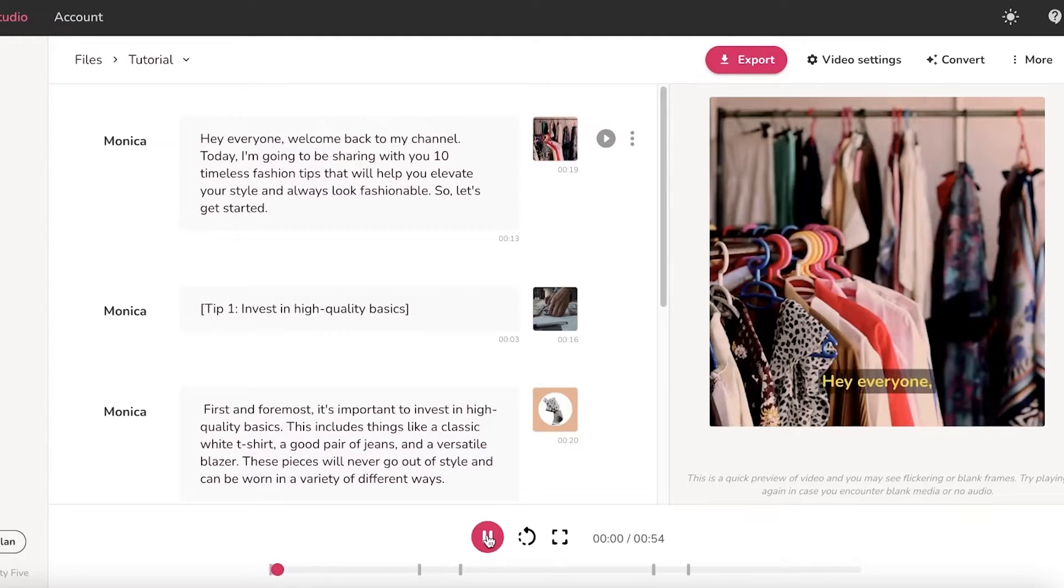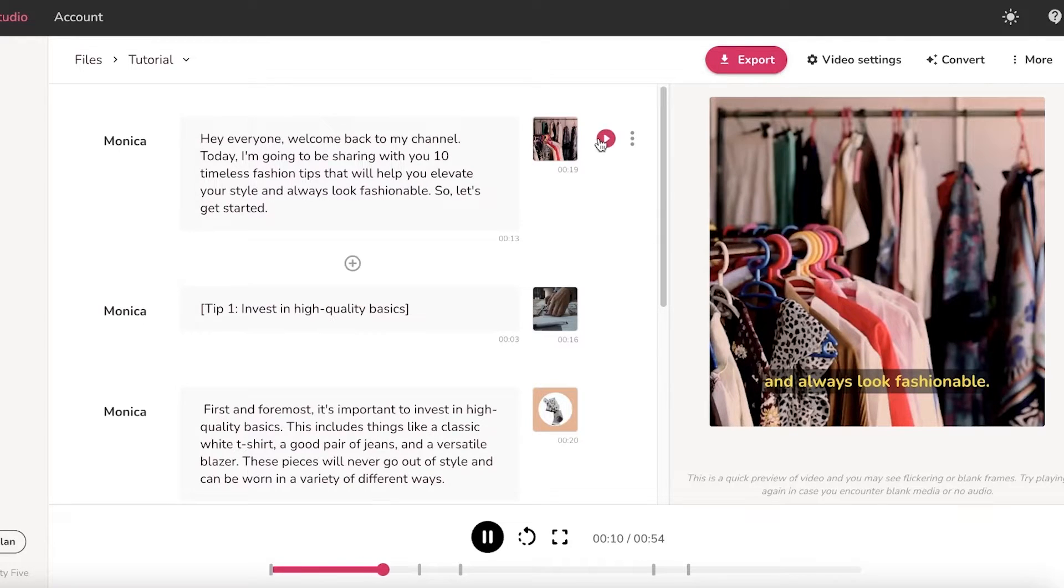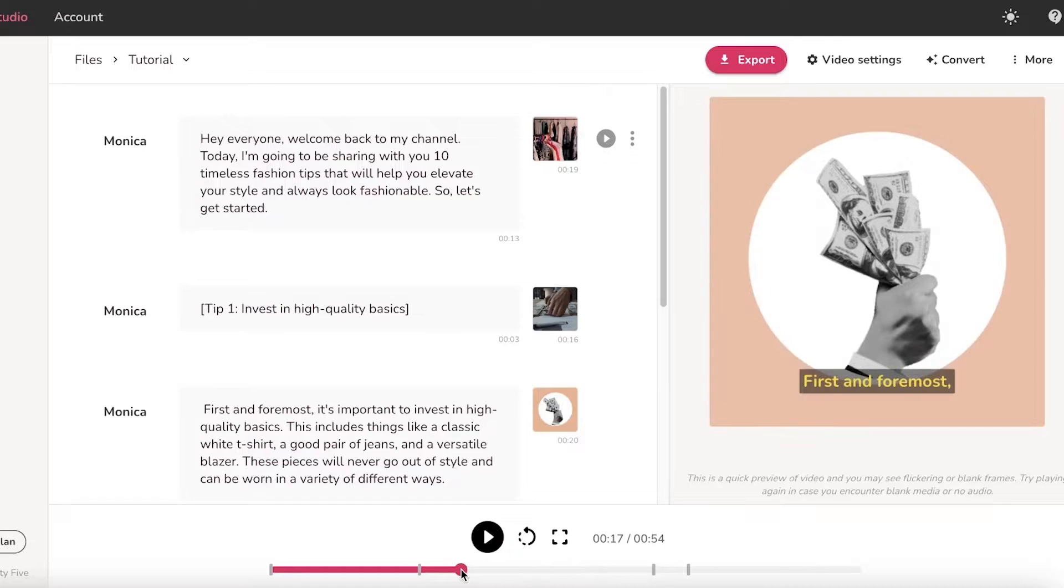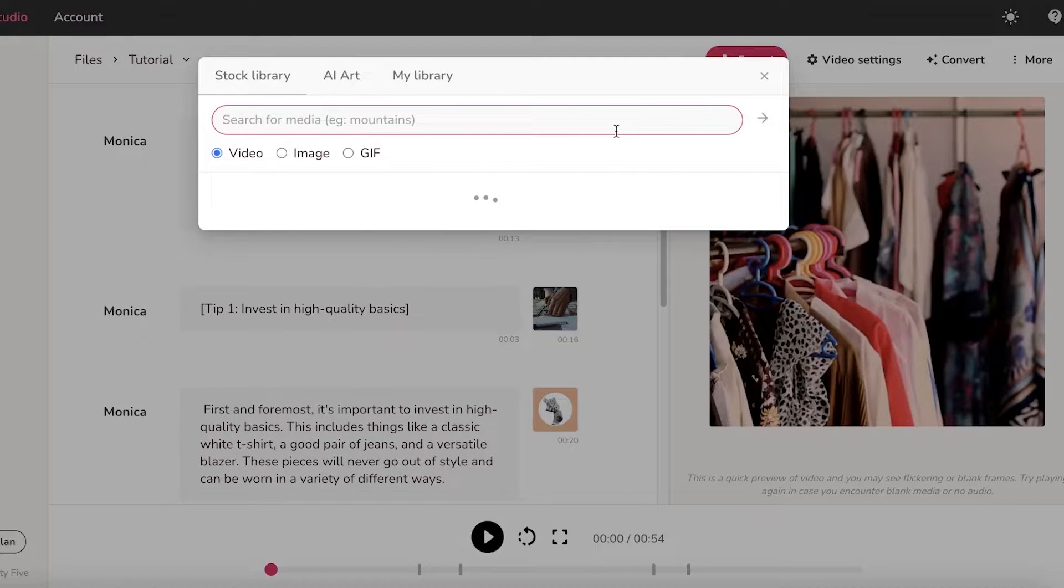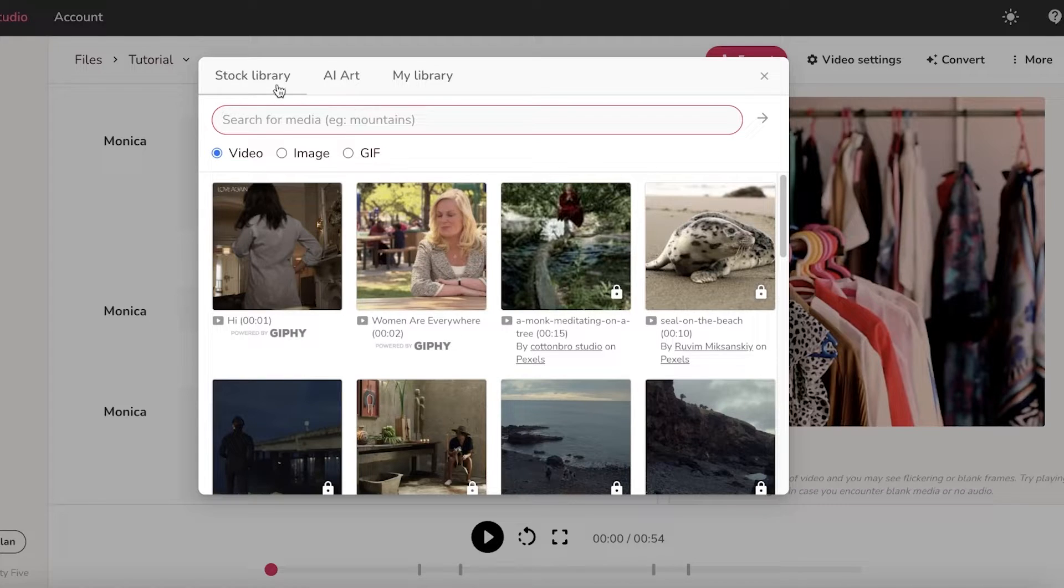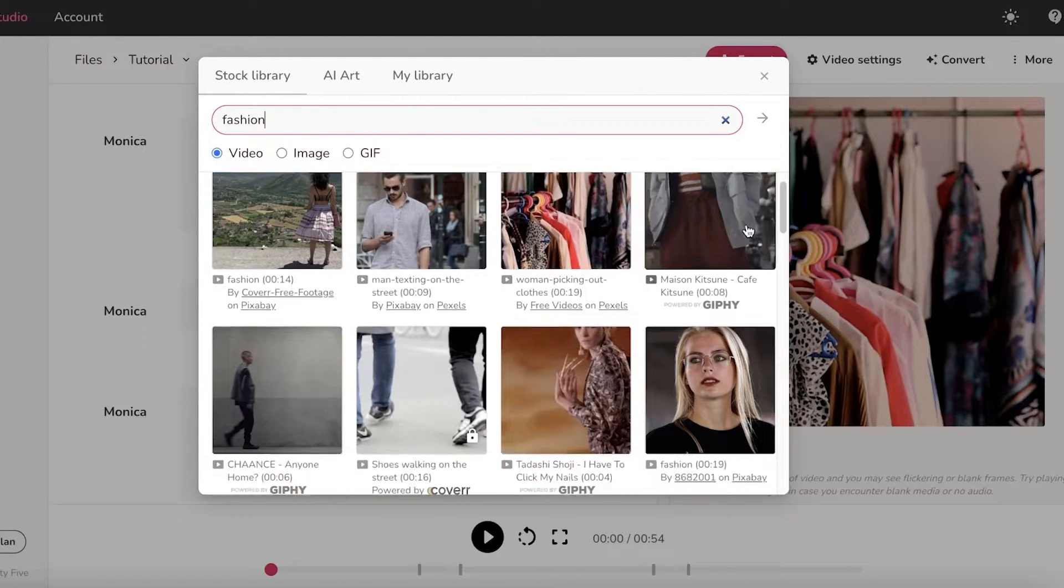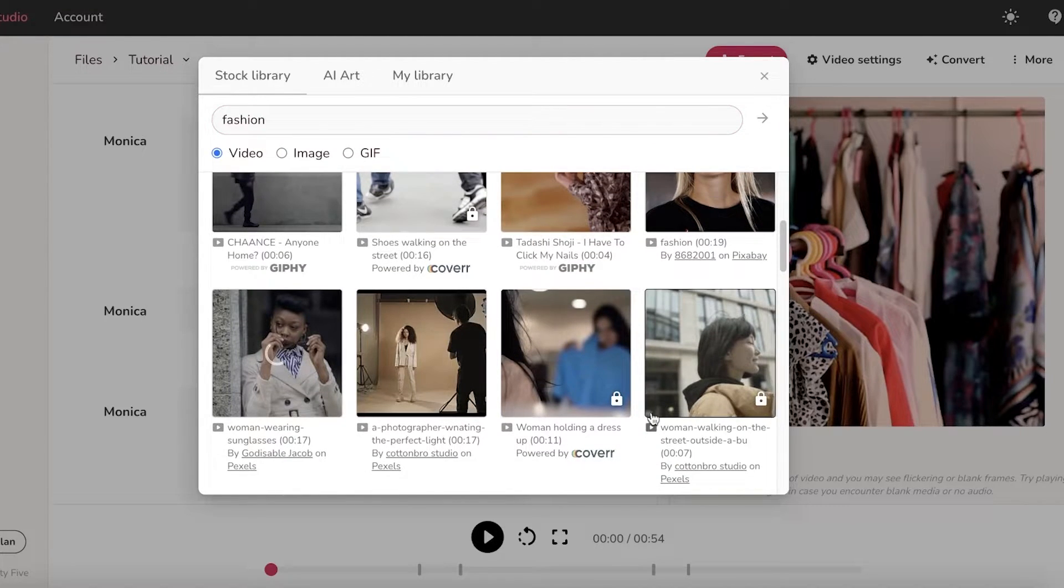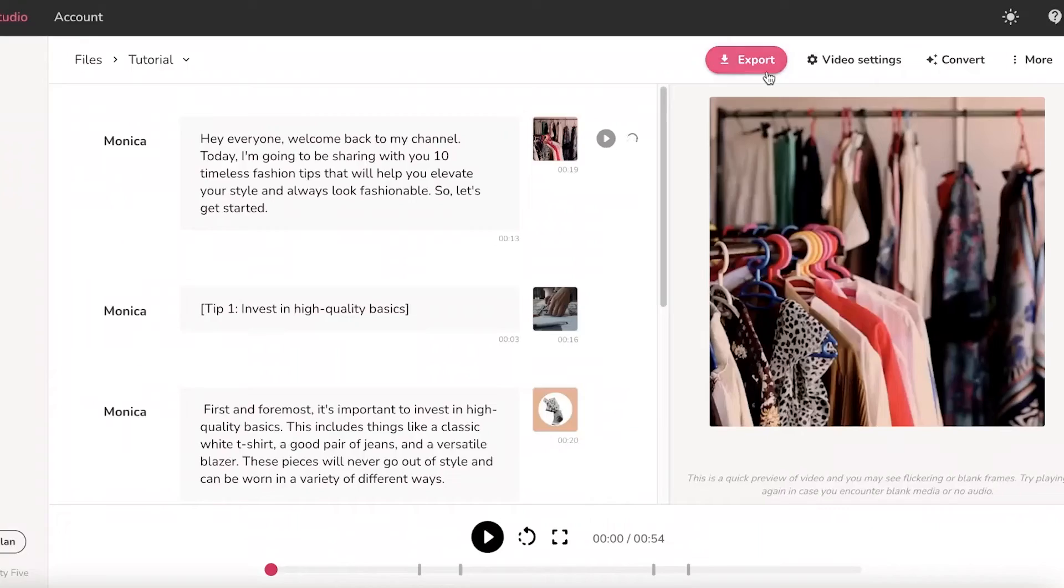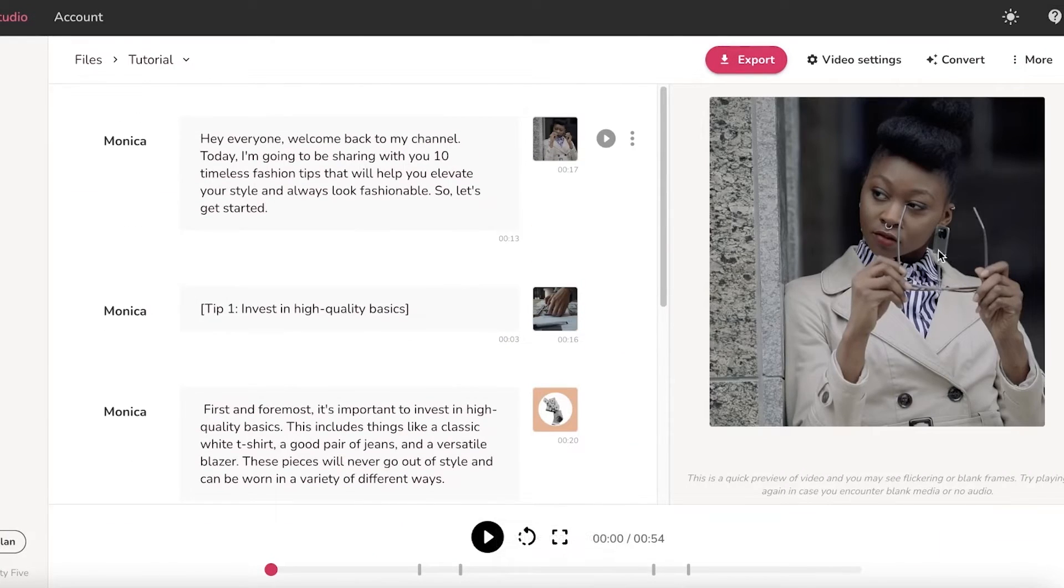Now I can just preview this with the auto-picked video. I did not even have to create my own video. And timeless fashion tips that will help you elevate your style and always look fashionable. So you guys can see over here we have transitions, we have multiple different videos. Let's say I don't like the initial video that they picked. I can go into the stock library and I'm just going to search for fashion over here. And maybe I want to select this one instead. I'm just going to select this and that is how simple and easy it is to create your own YouTube videos.